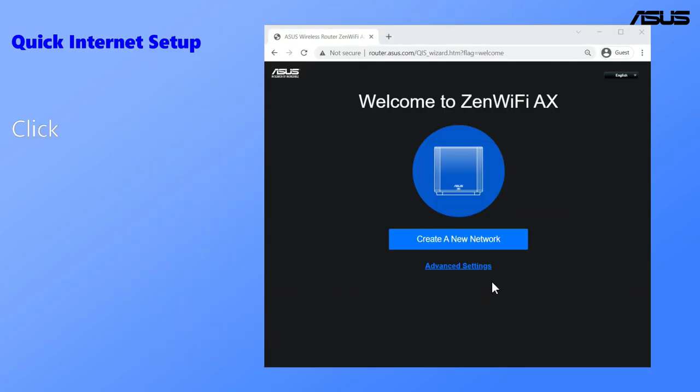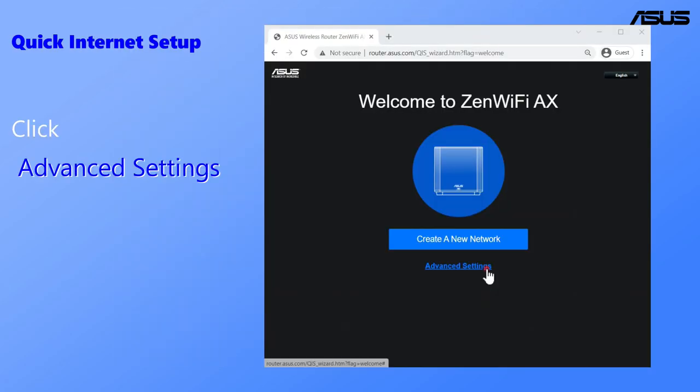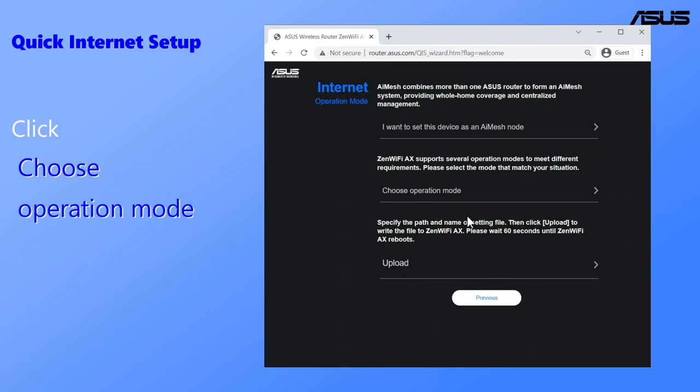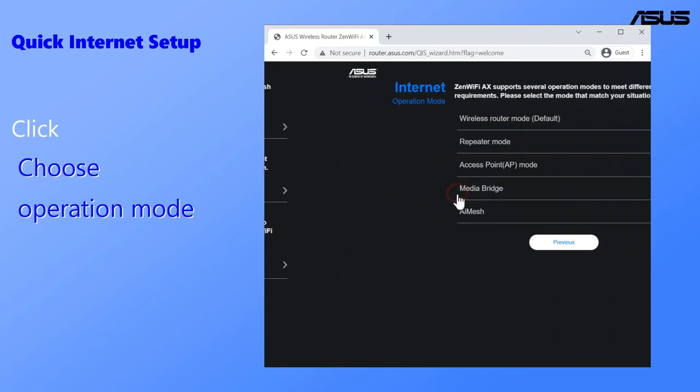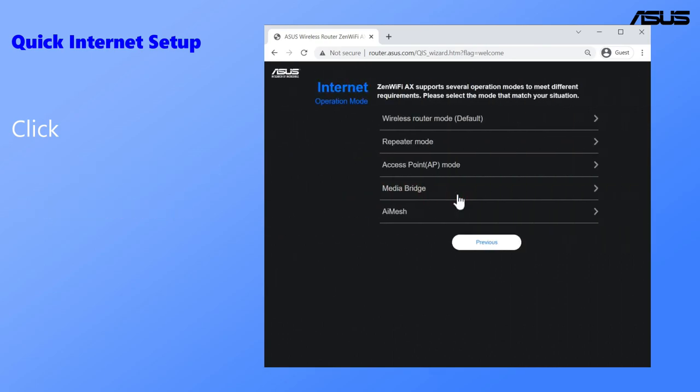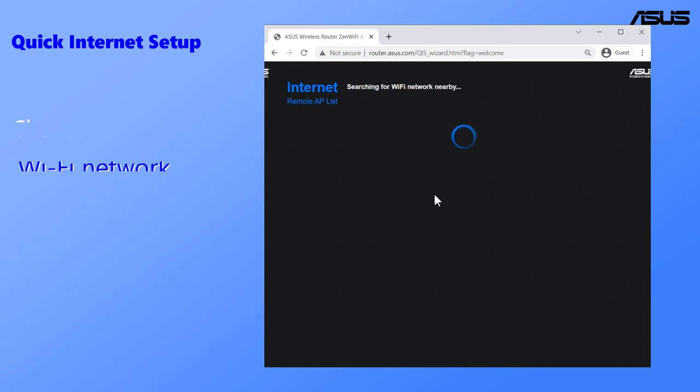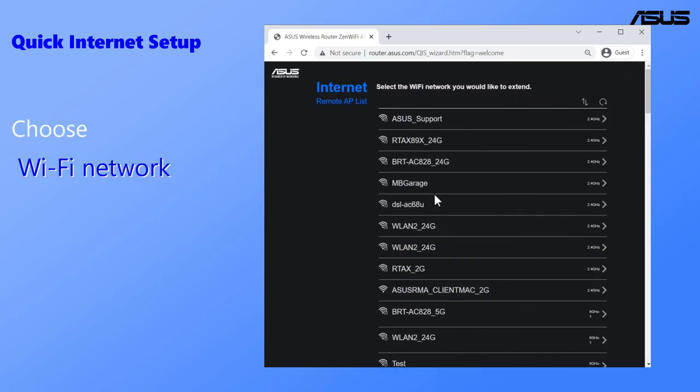You will enter a quick internet setup page. You can follow the steps to switch the operation mode to media bridge mode here. Choose the Wi-Fi you would like to extend. Let's take ASUS support as an example.